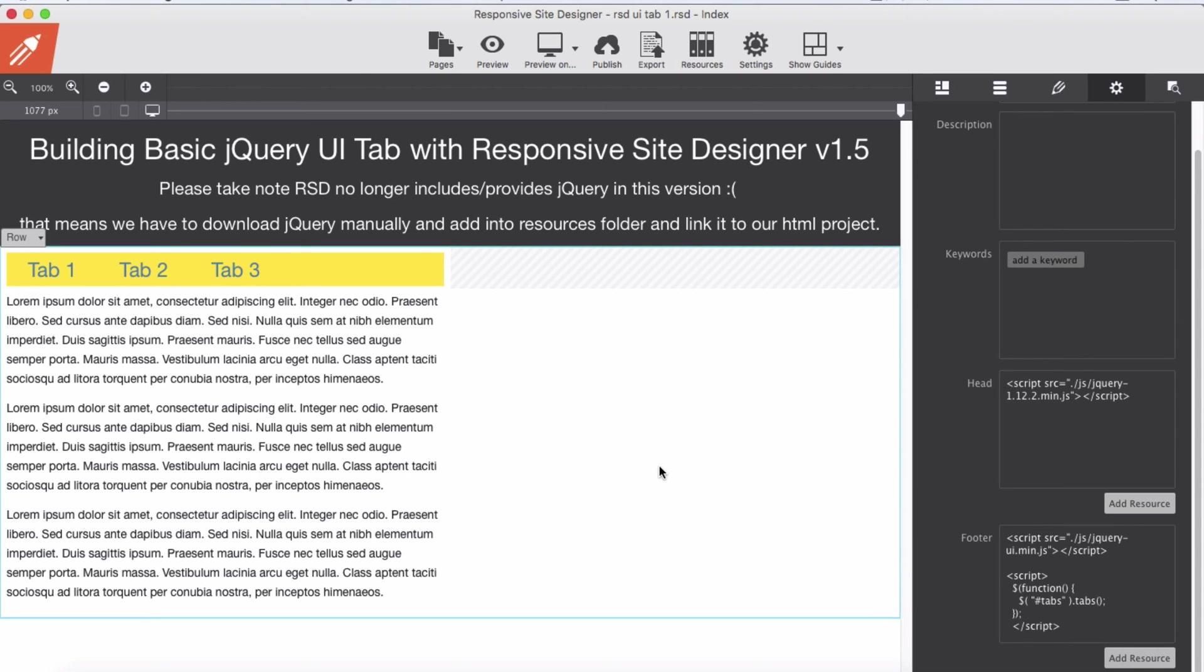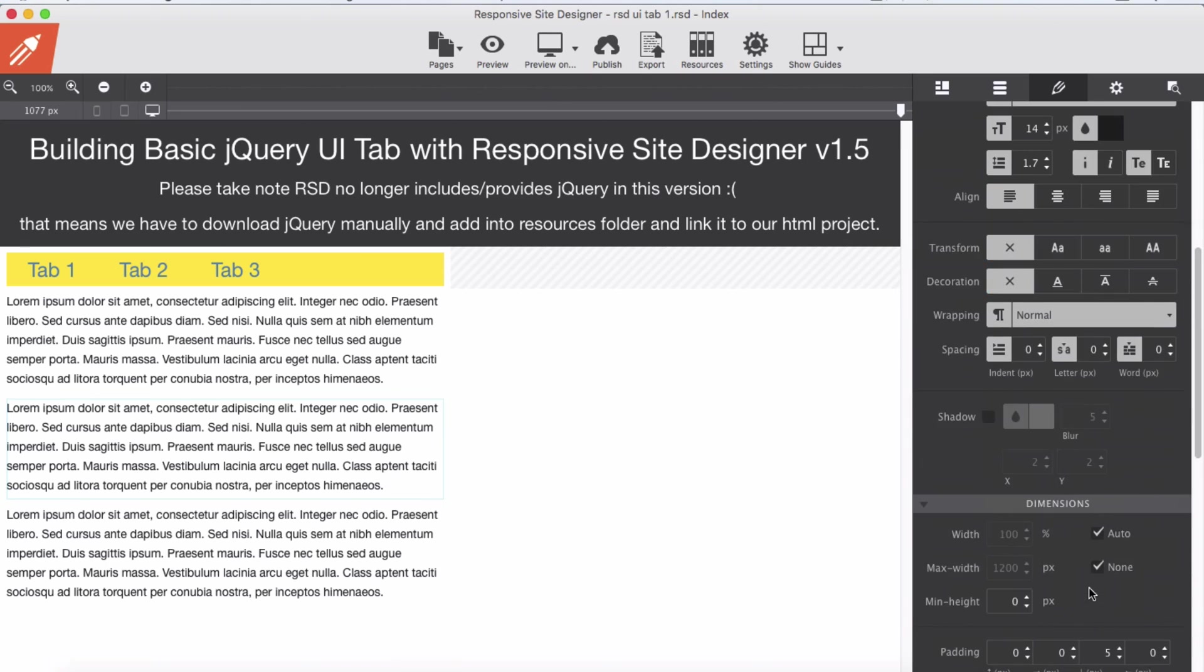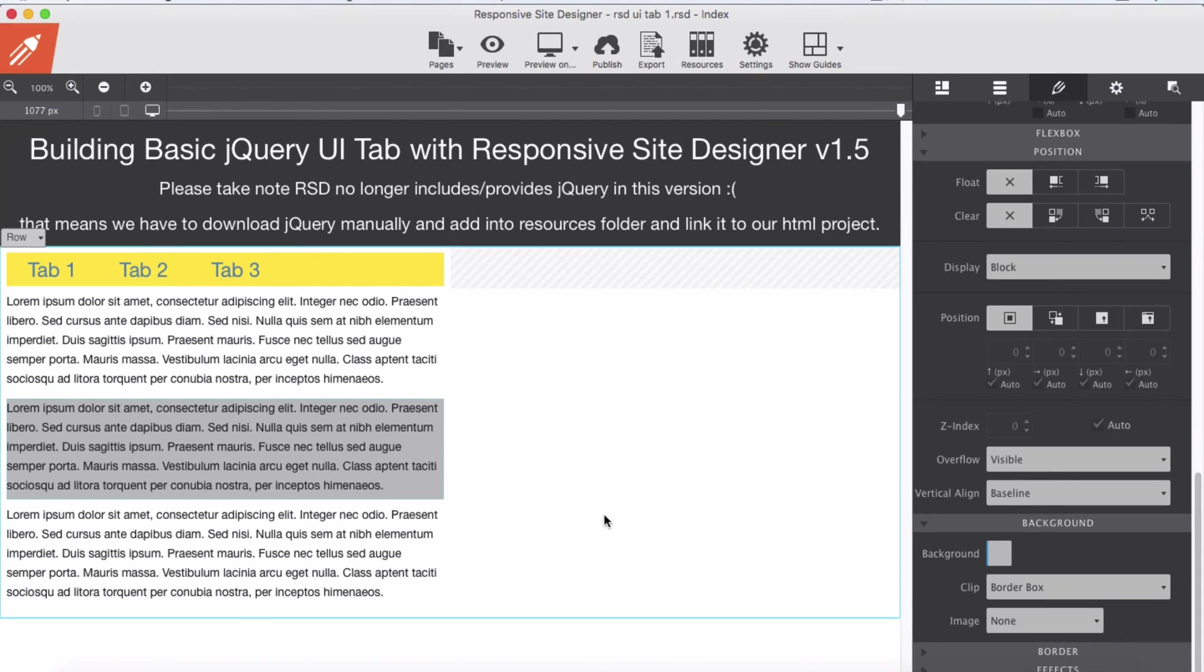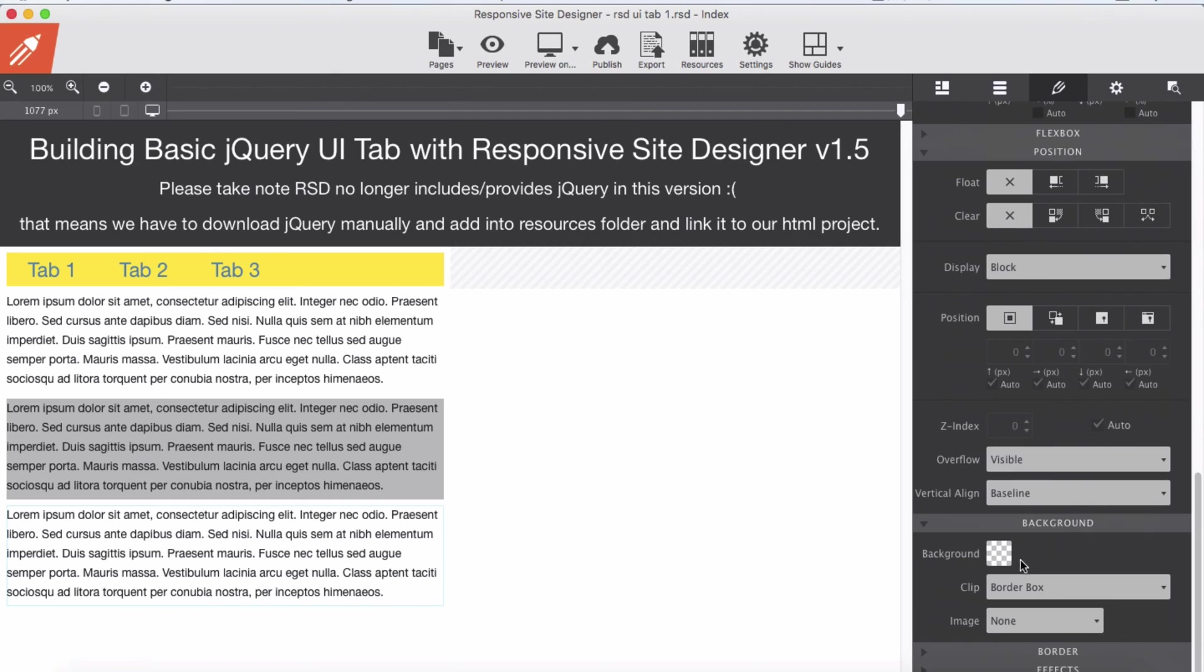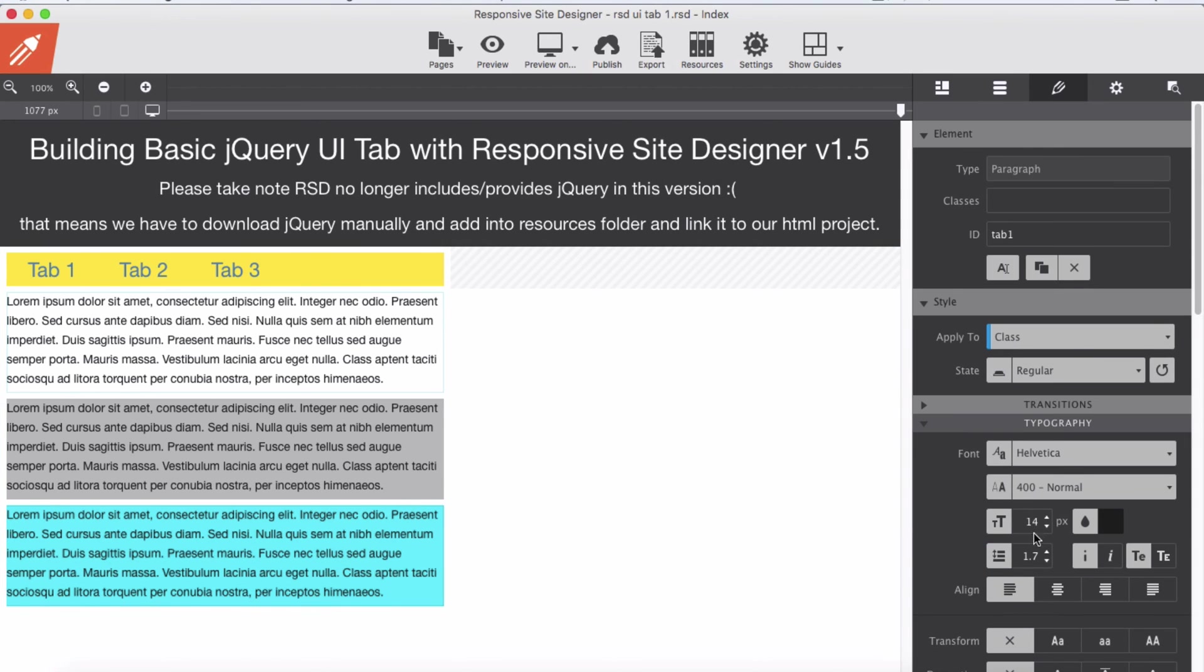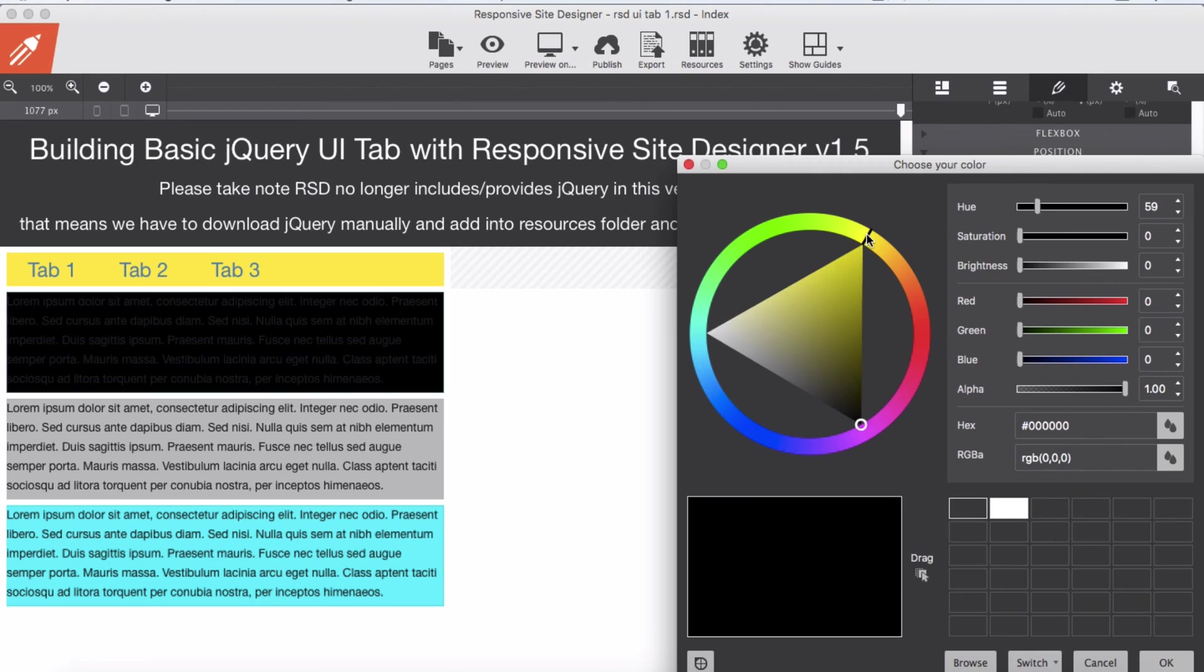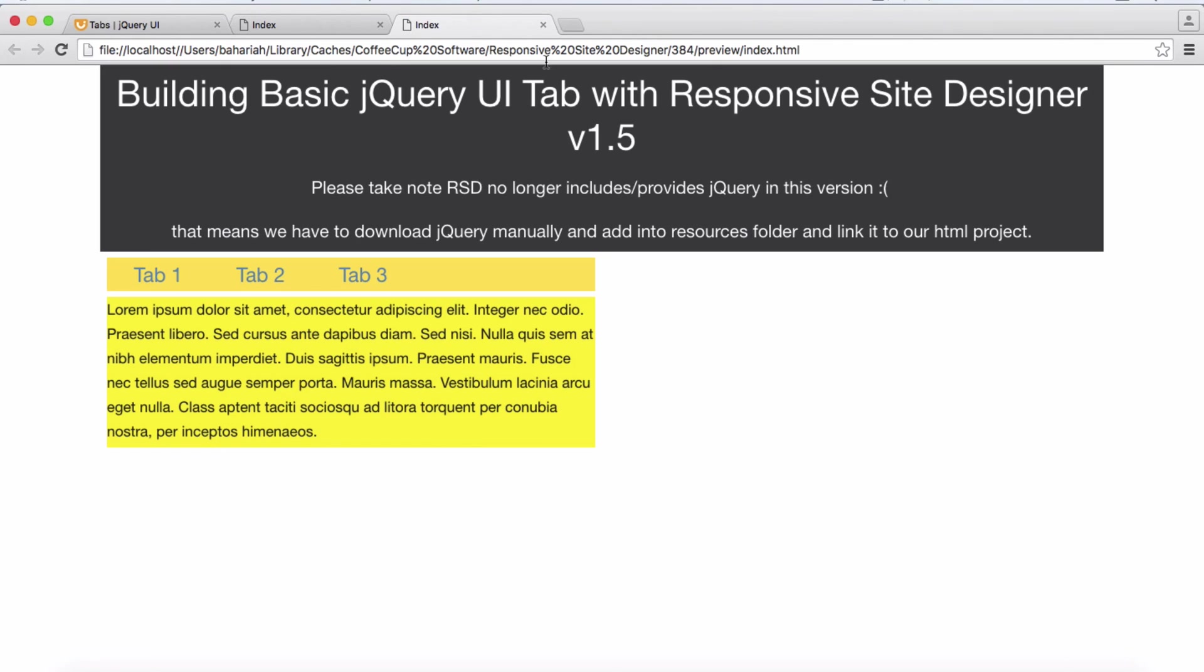Now let me check. Yep, this is our jQuery tab. Let me change one of the background colors here so that you can see. Maybe a different color for this. And the first one, let's use the same yellow color, something like this. Check again. Tab 1, tab 2, tab 3. This is how we build jQuery UI tabs with Responsive Site Designer 1.5.